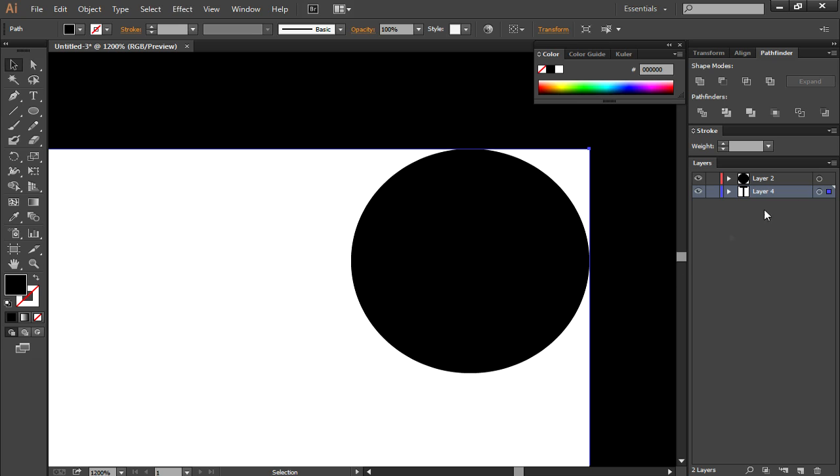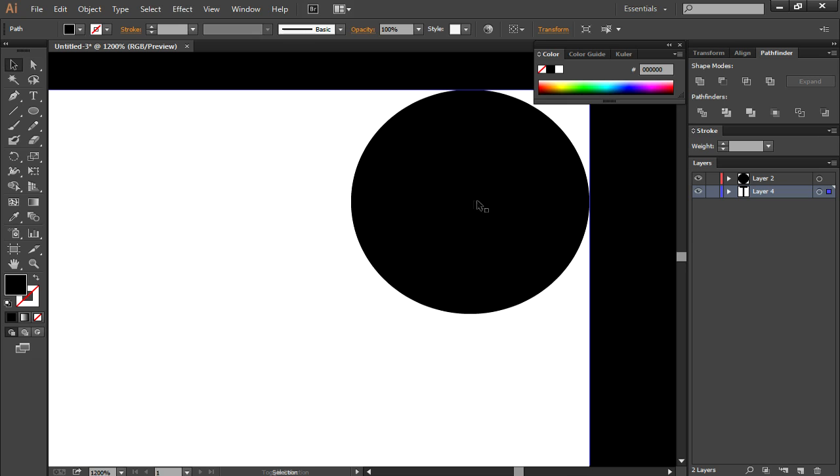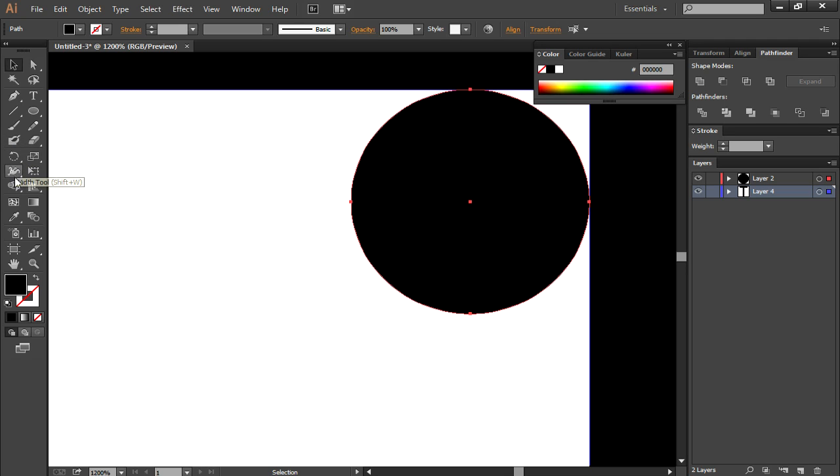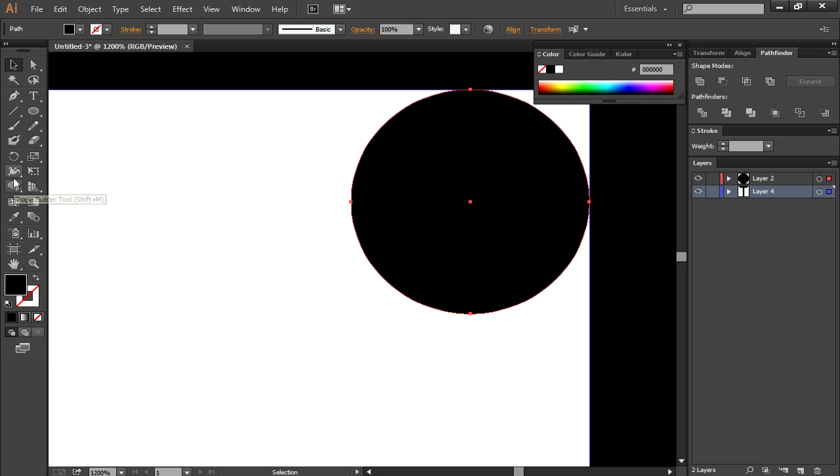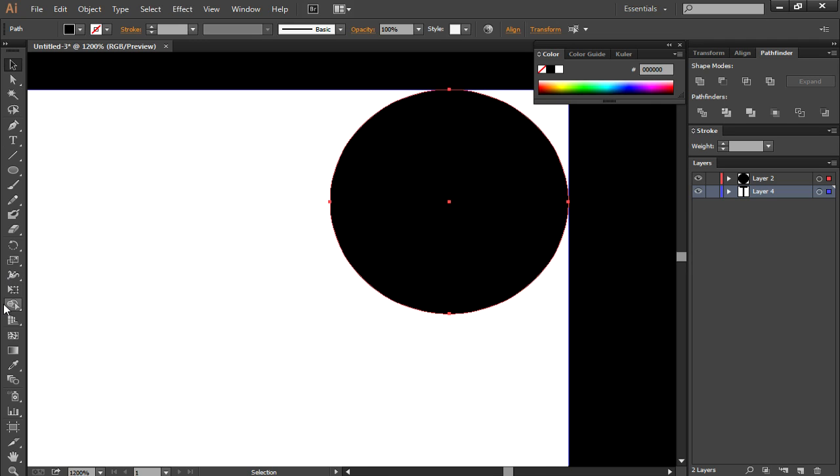Now you have to click on the bottom layer, the main layer, and shift-click on the circle. Then you're going to click on the shape builder tool which is under the width tool.